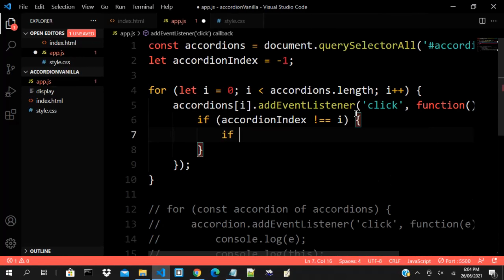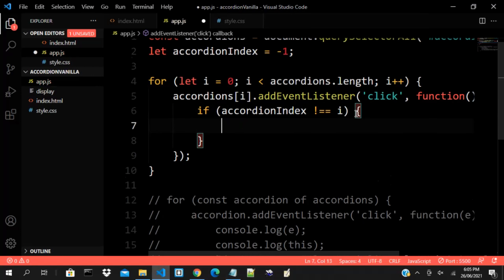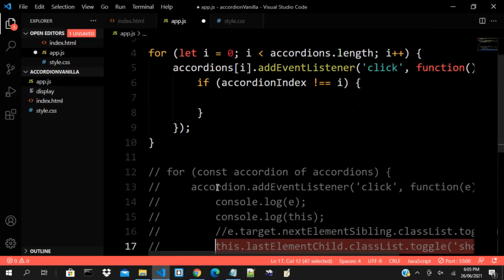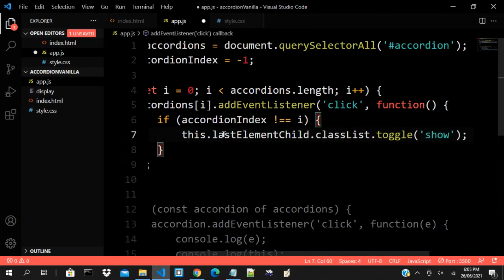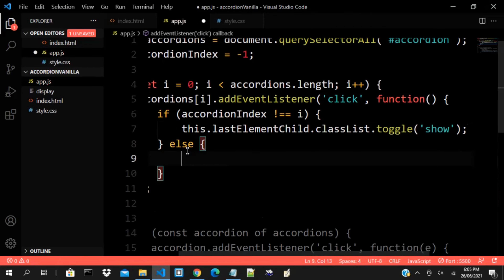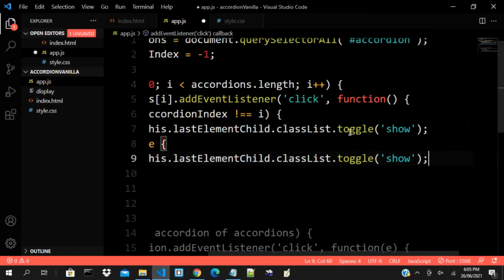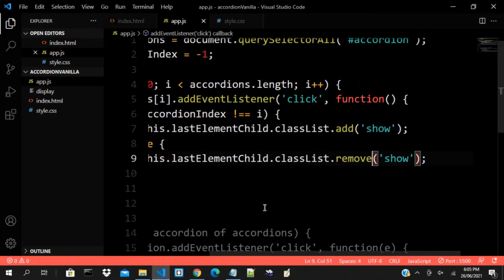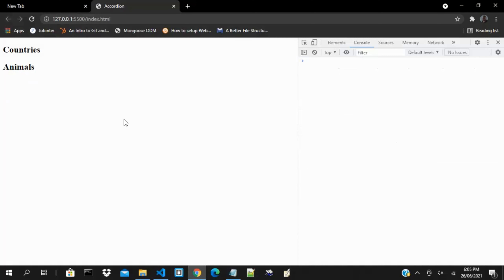We use classList.add to show the current one, and in the else branch we use classList.remove. There is also a method called remove that is part of JavaScript's classList API. Let's test what we have done — yes, it's working fine.